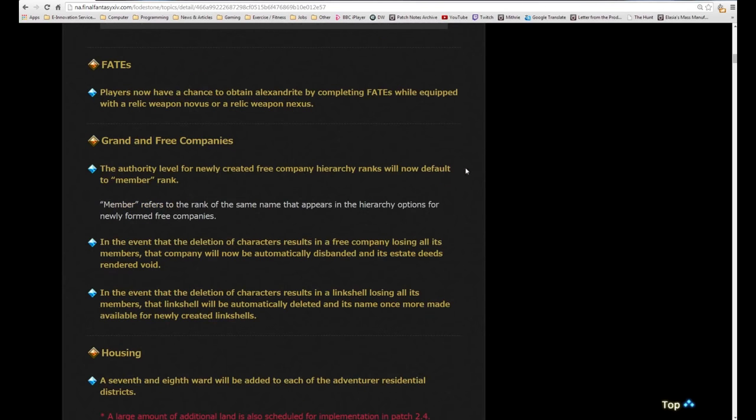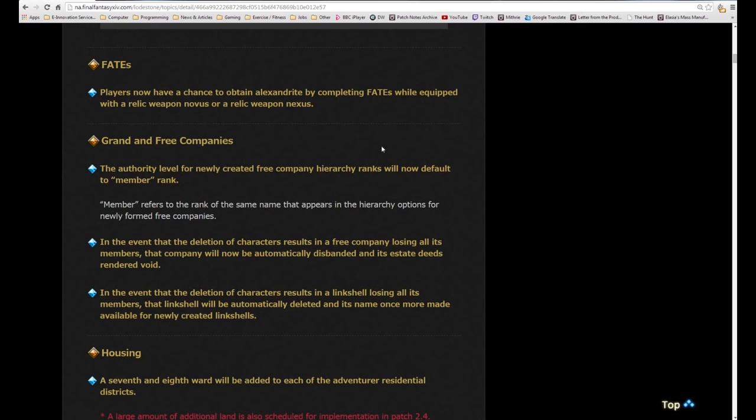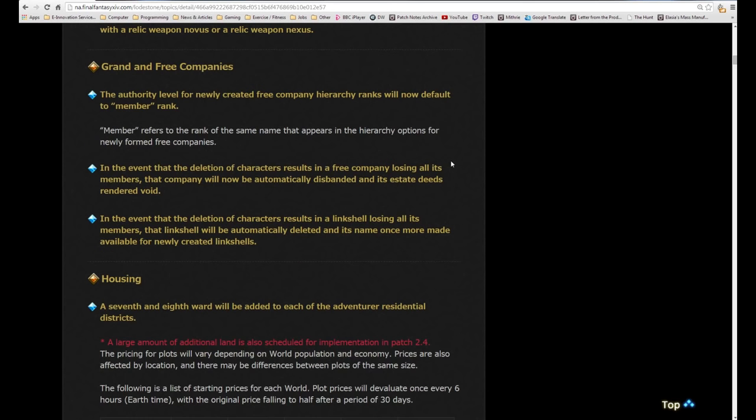Players now have a chance to obtain Alexandrite by completing FATEs while equipped with a Relic Weapon Novus or Relic Weapon Nexus. That is a change towards supporting you getting another Novus. Rather than having to farm endless maps or endless mythology, it will just be a way to keep gathering them as you go along. By the time you get to your second Animus done, you can get the Novus done very quickly assuming you can get the right material for it.